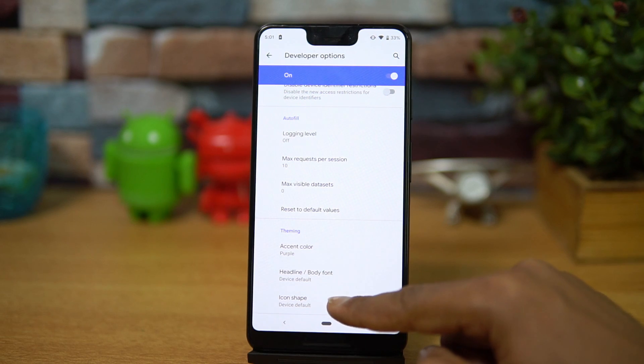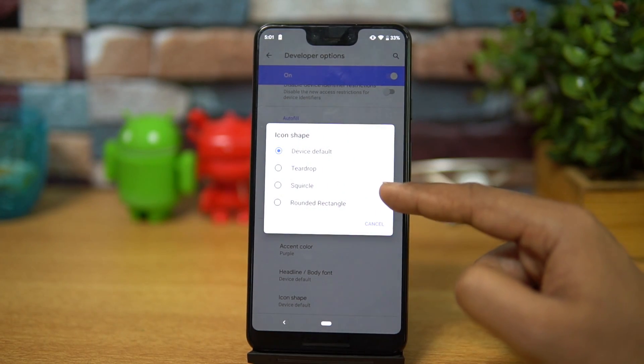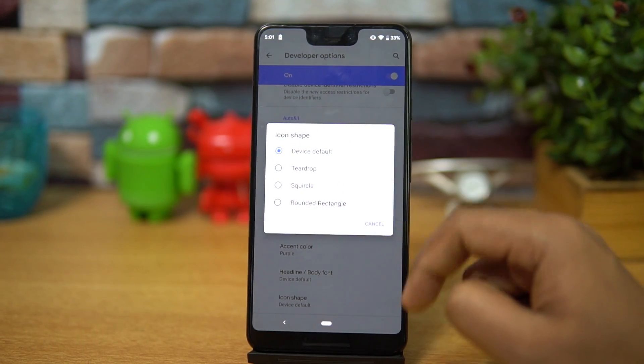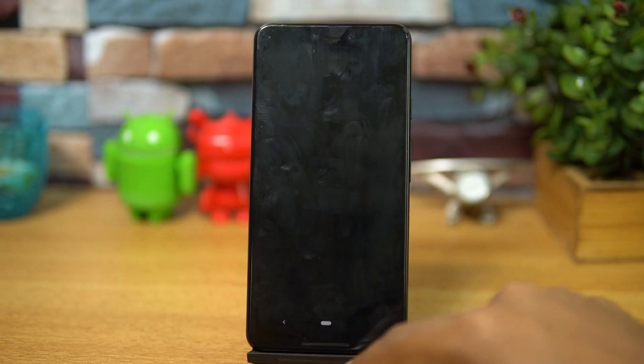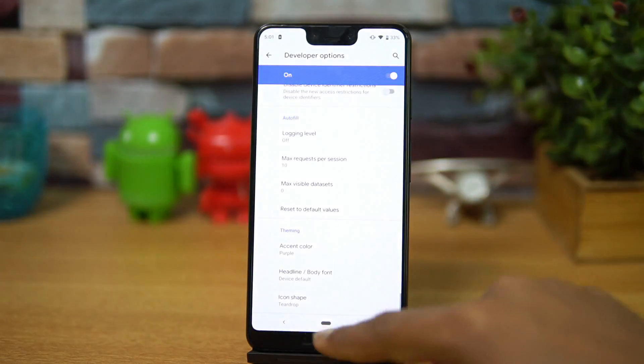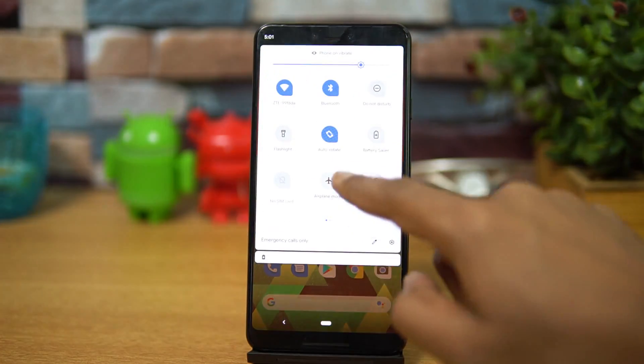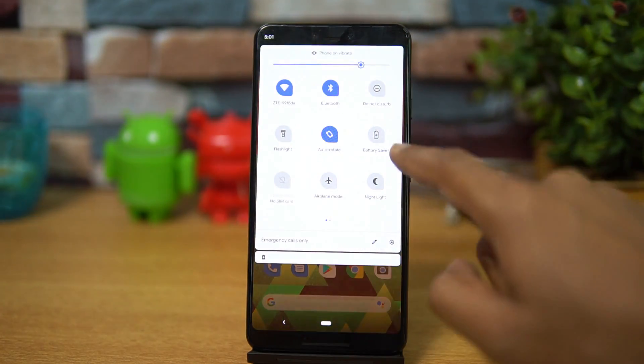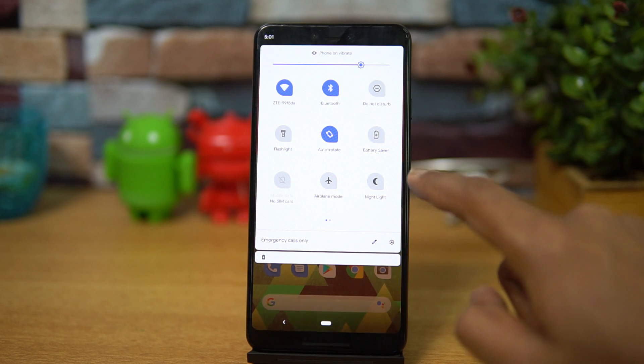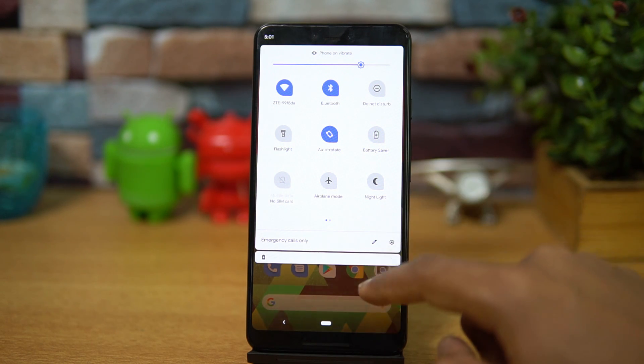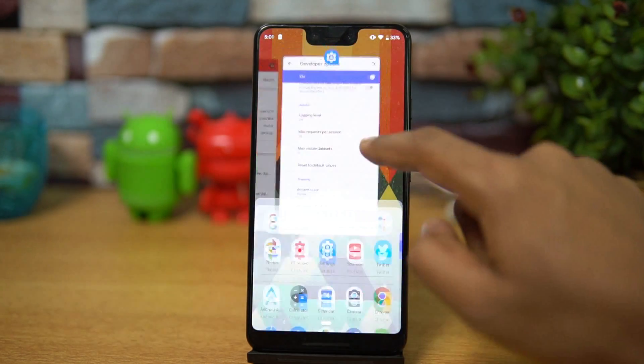Apart from that, you can also change the icon shape. You can see that multiple options are available. Teardrop is available, so if you just select this, what happens is if you go here you can see that the notification toggles have also changed to that icon type instead of just the icon.